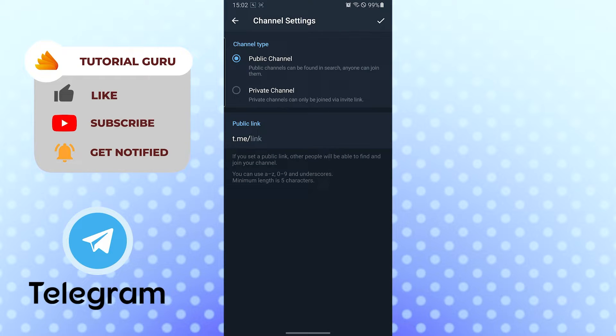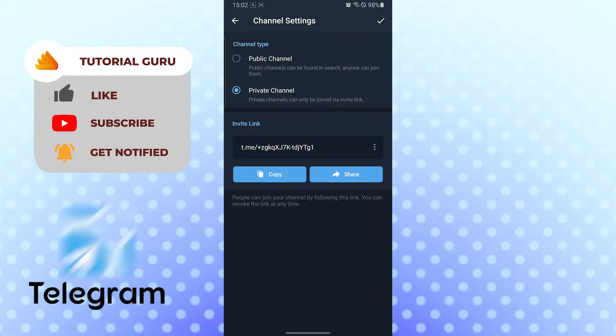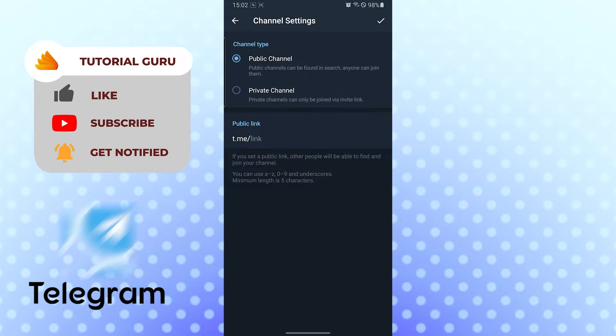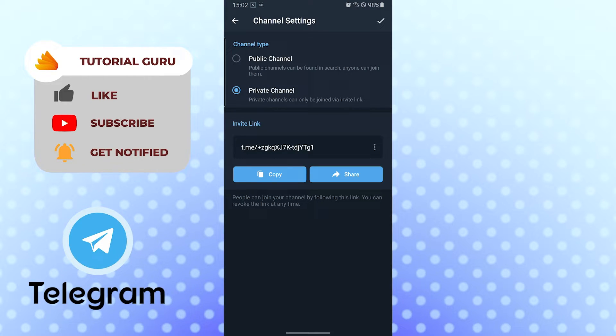After that, you can see either you want this channel to be a public channel or a private channel. For me it will be a private channel. You can tap on the public channel also, but let's tap on private channel.